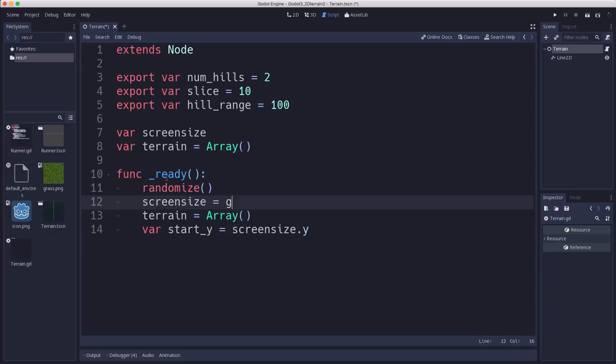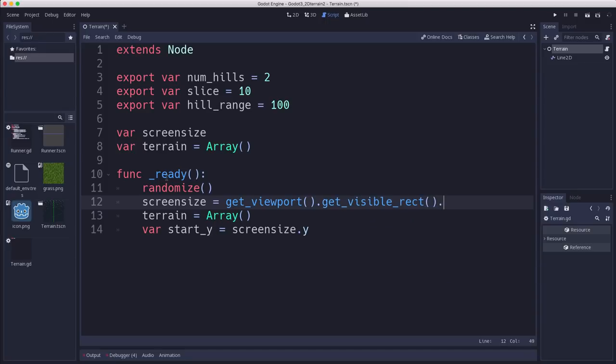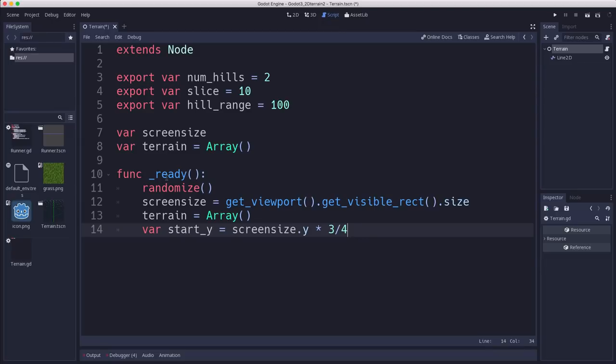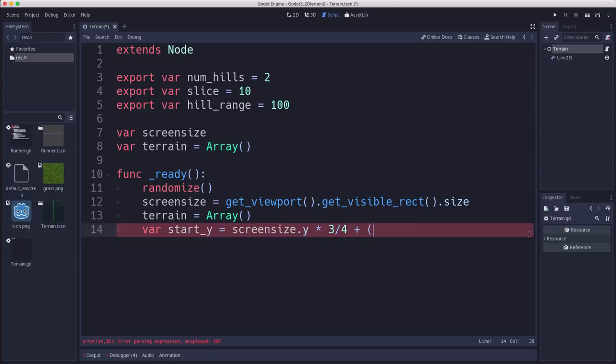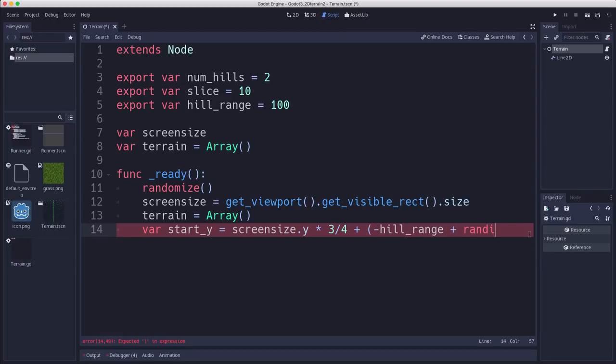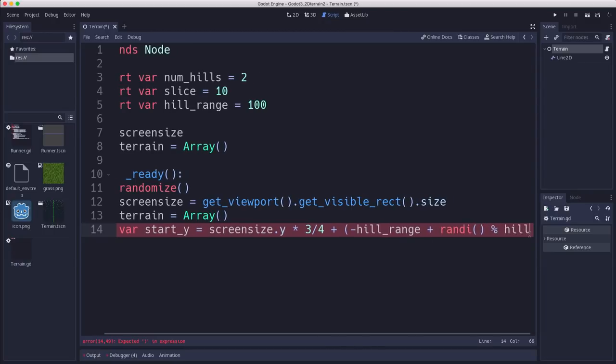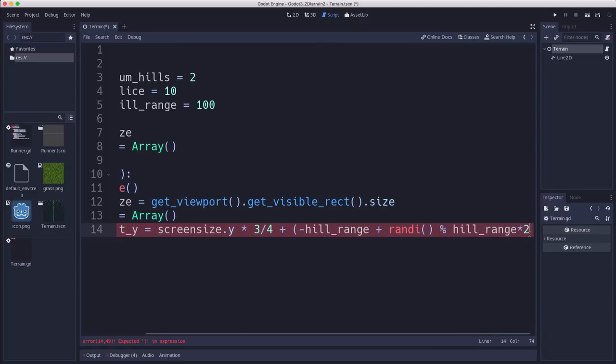Screen size is going to be get_viewport().get_visible_rect().size. Then we want the Y screen size, and I'm going to start it around three quarters of the way from the top. It's just an arbitrary choice. We want the terrain to mostly be the bottom section of the screen, so we leave some room up above. We don't want to be going off the top. So we're going to go three quarters of the way down, and then we're going to add plus or minus 100.